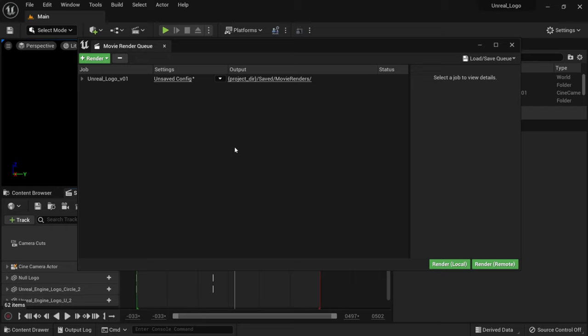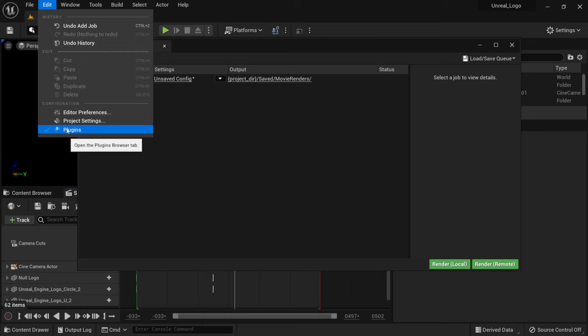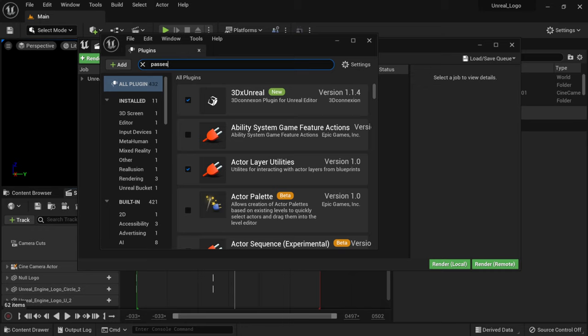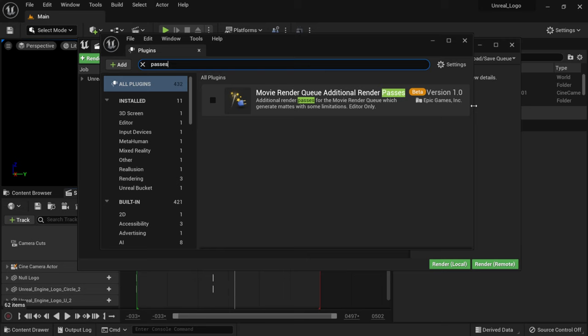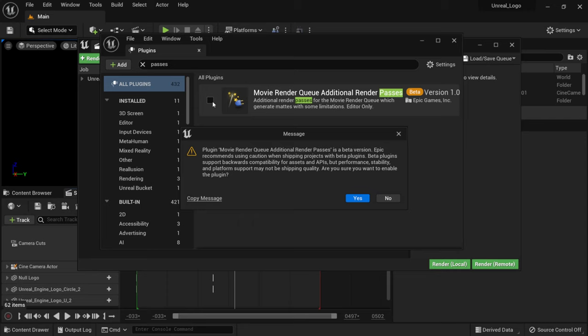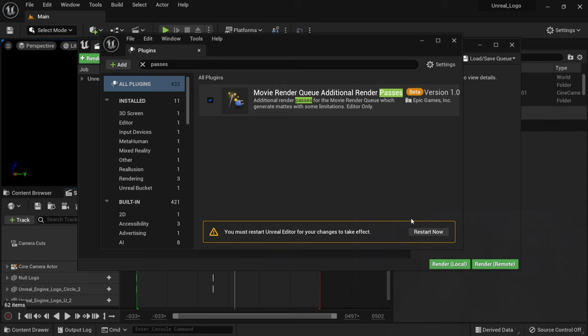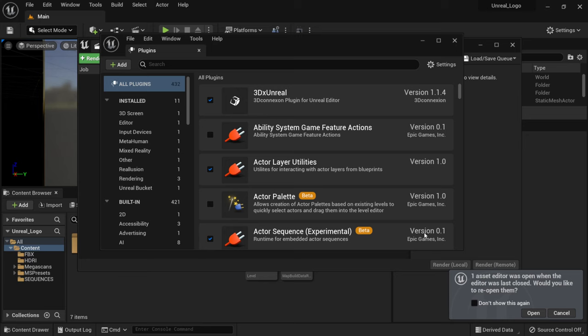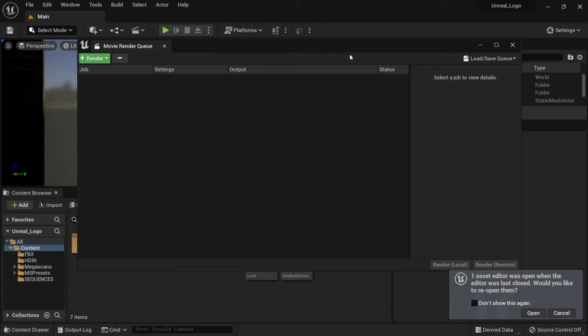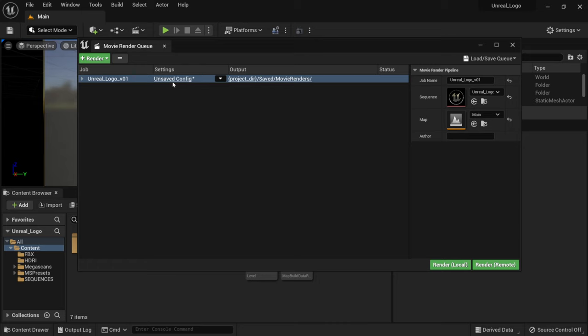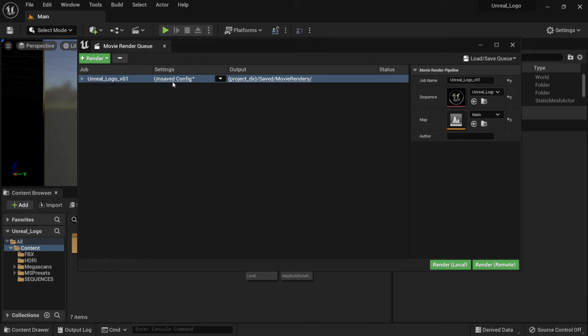Go to Edit > Plugins and search for 'passes' — this brings up Movie Render Queue Additional Passes, which is needed for cryptomattes and multi-pass rendering. Enable it, click Yes on the beta warning, and restart Unreal Engine (always save first). After restarting, go back to the Movie Render Queue, click Unsaved Config, delete the default JPEG output, and add an EXR output — EXR is the only format that currently supports cryptomattes.